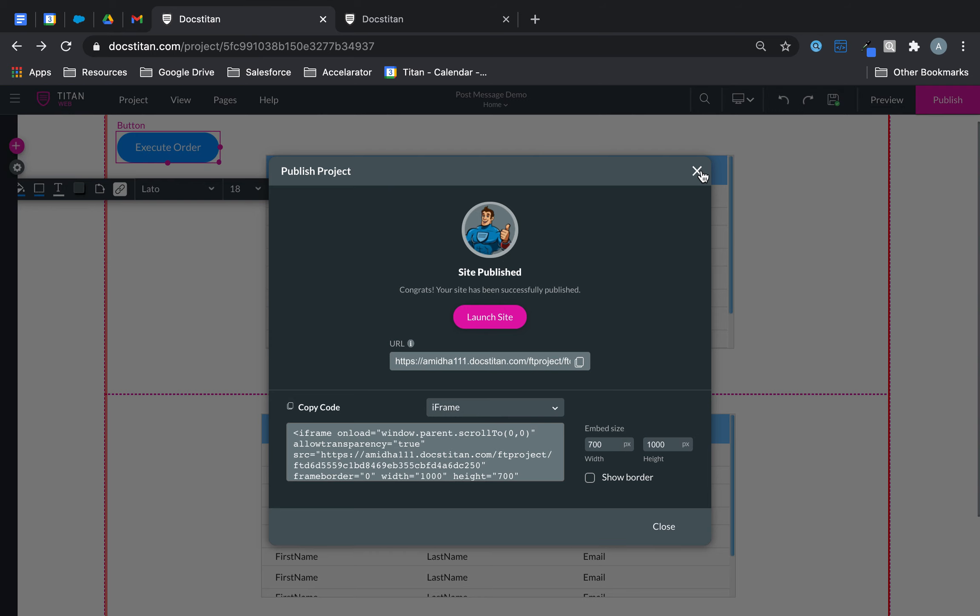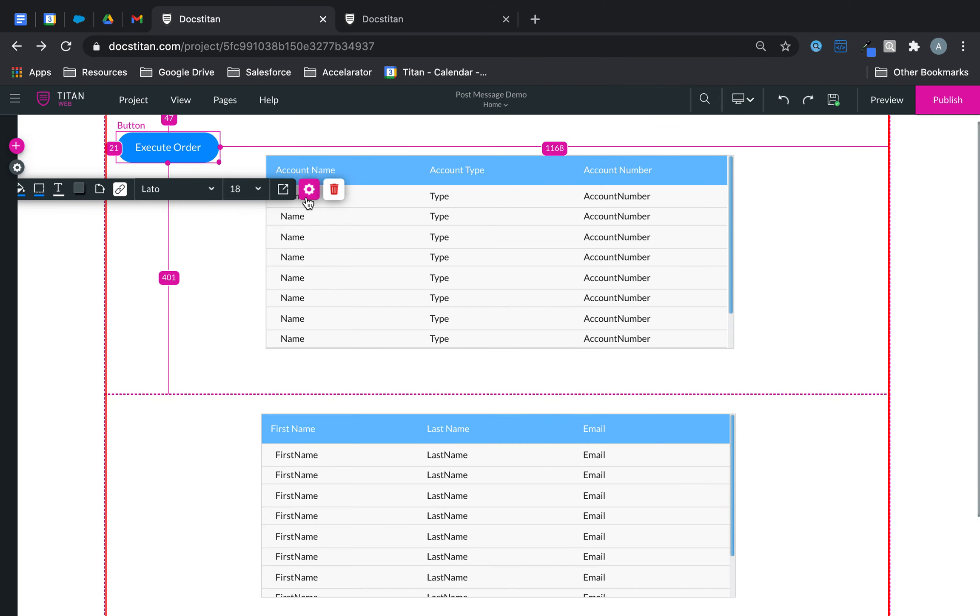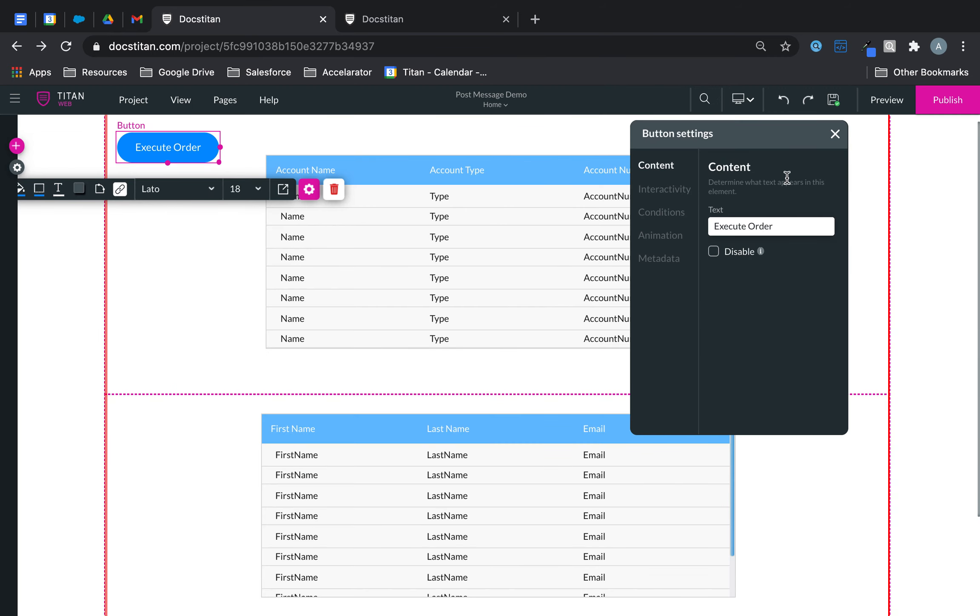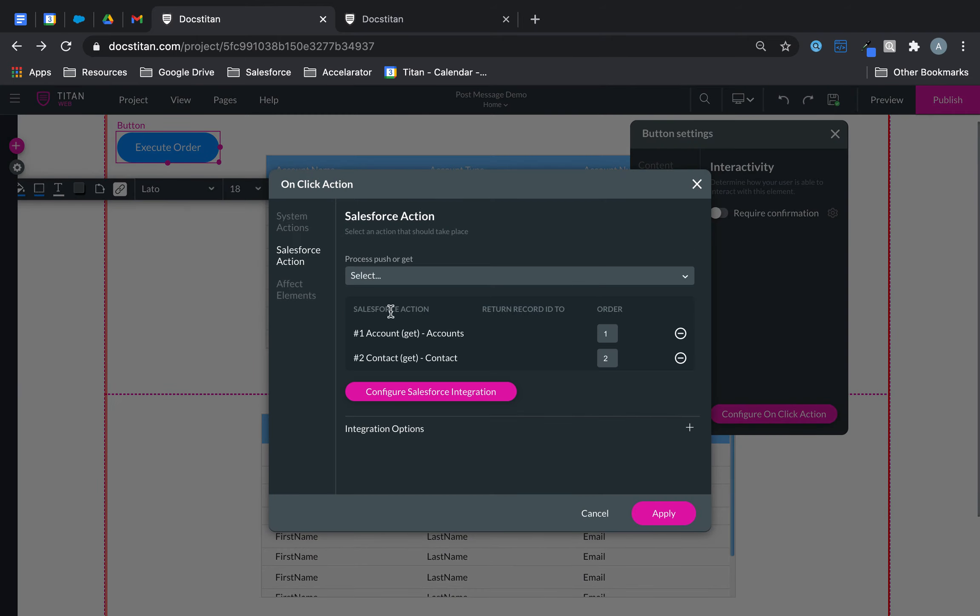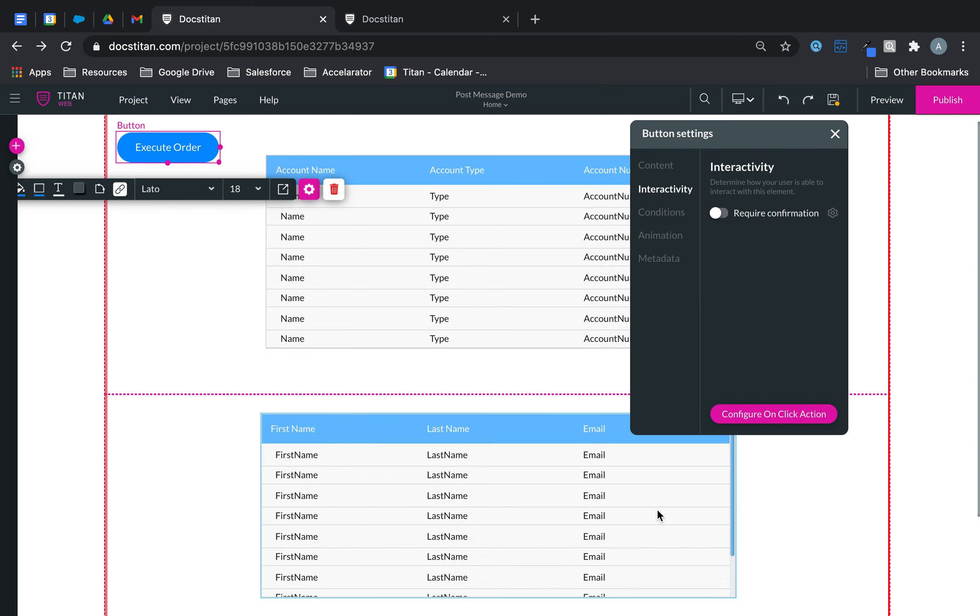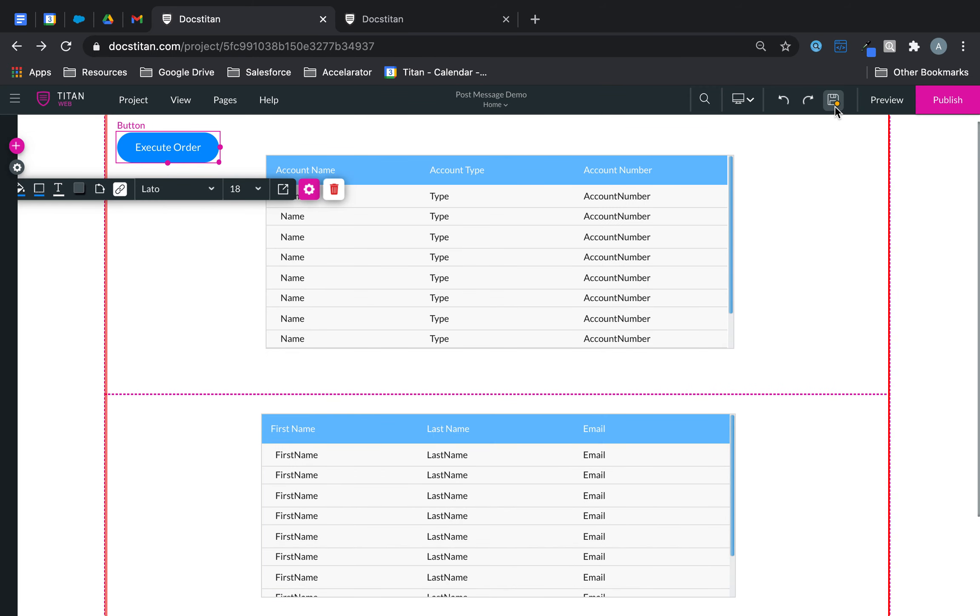And again, let me show you another example. So instead of now accounts loading first and contact second, we will do the other way around. We'll have contact load first, account second. So click apply, save, publish.